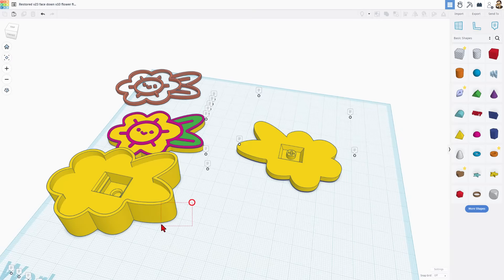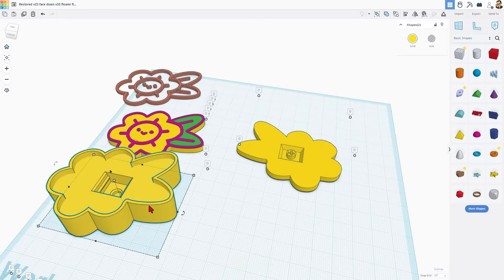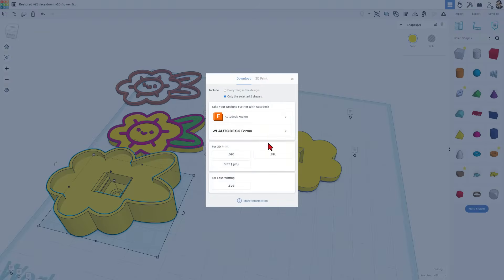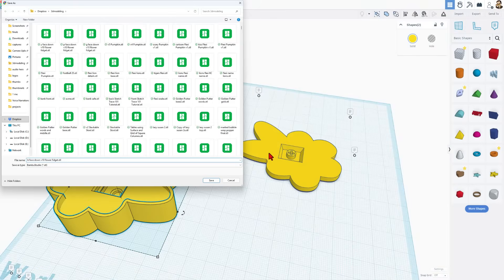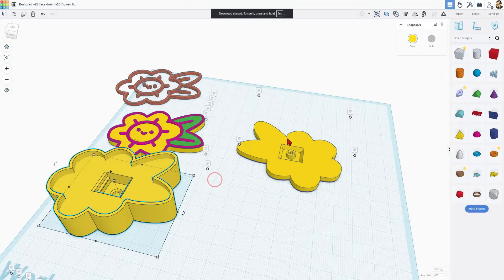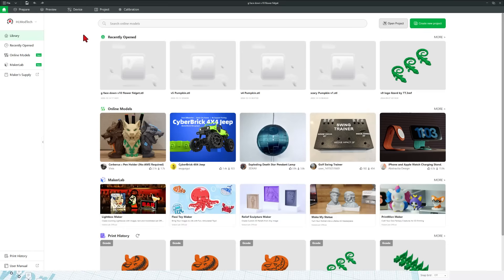While I'm here I'm also going to grab these two parts. Notice there were two shapes that made that. We'll export them as well. Selected shapes STL and I'm going to name it base face down. Save those changes and it's time to bounce to bamboo studio.